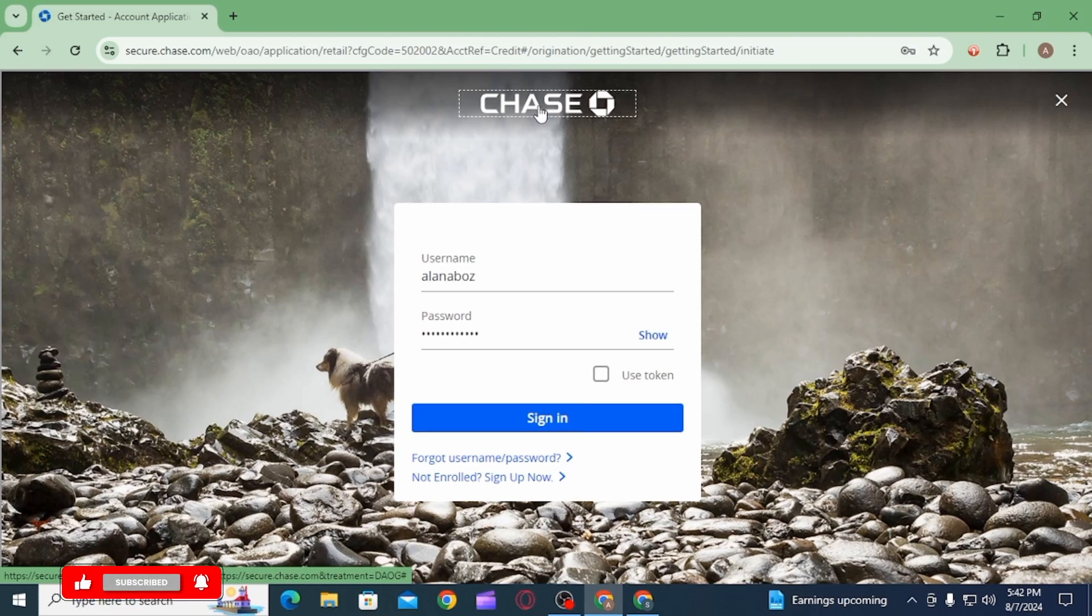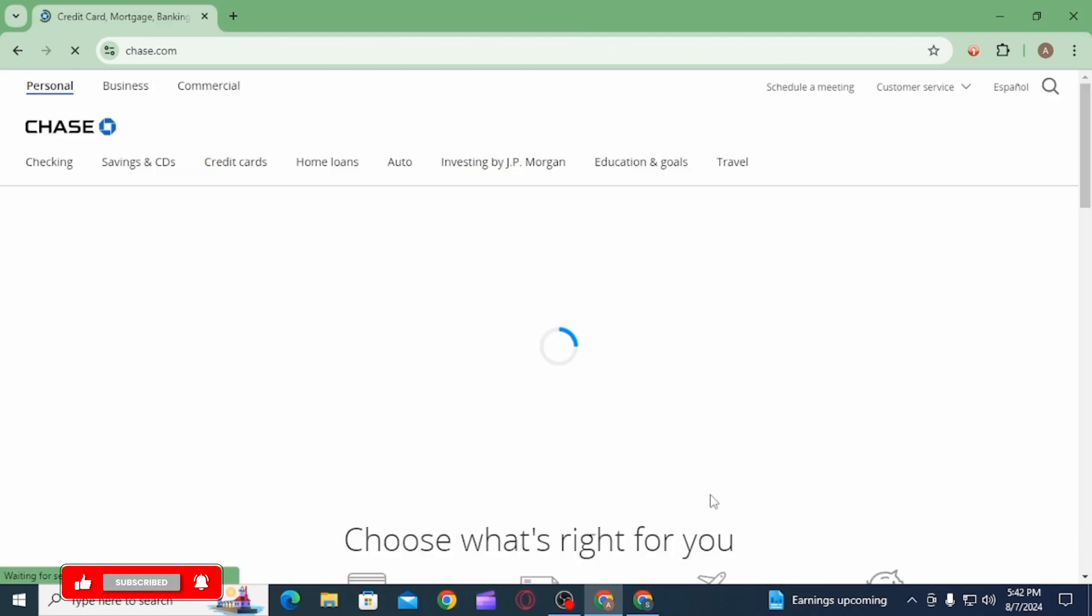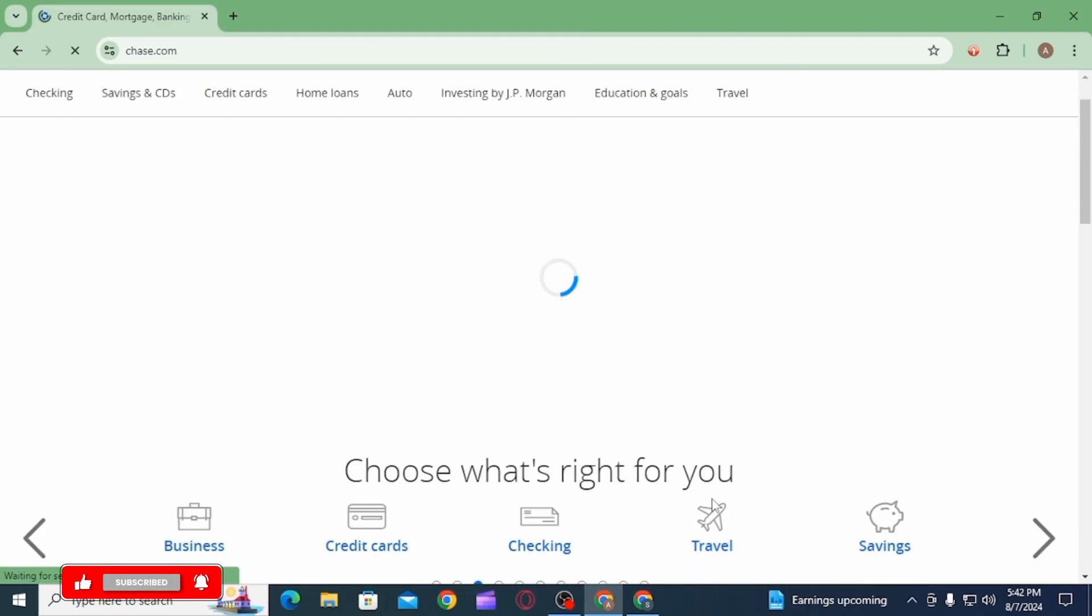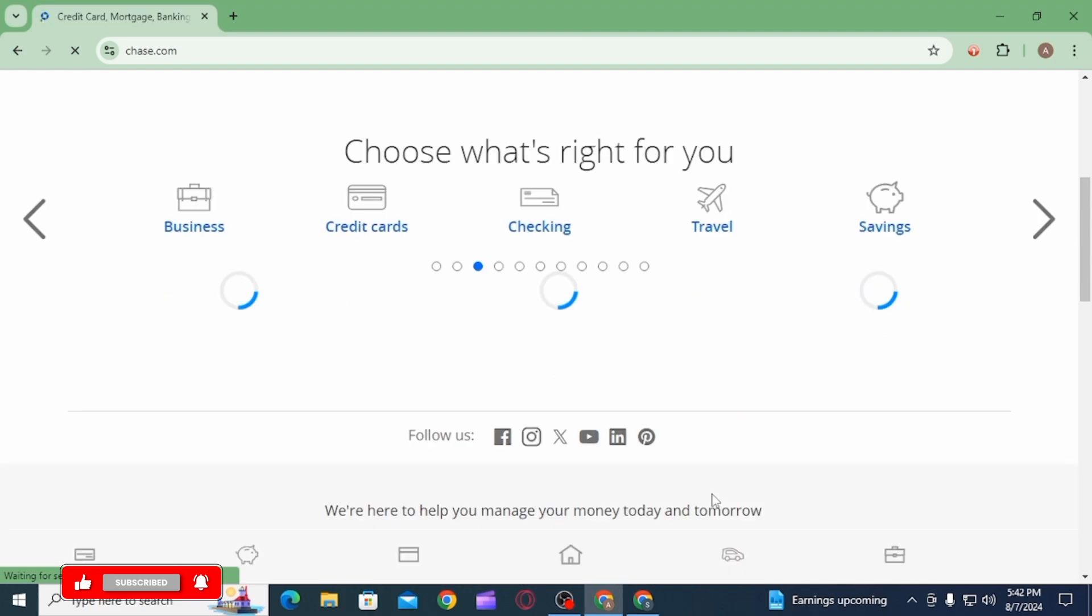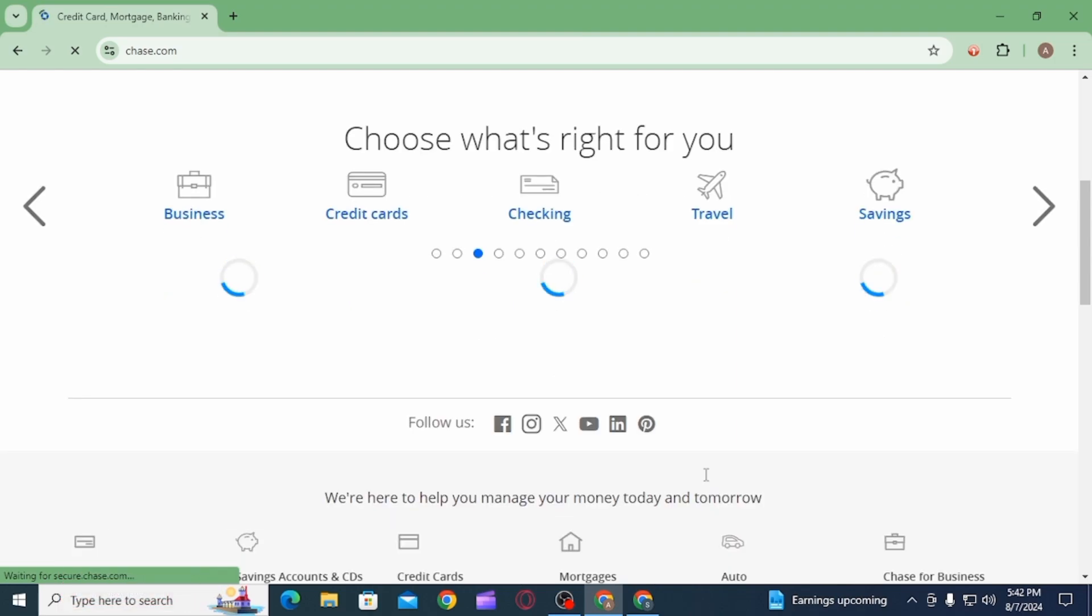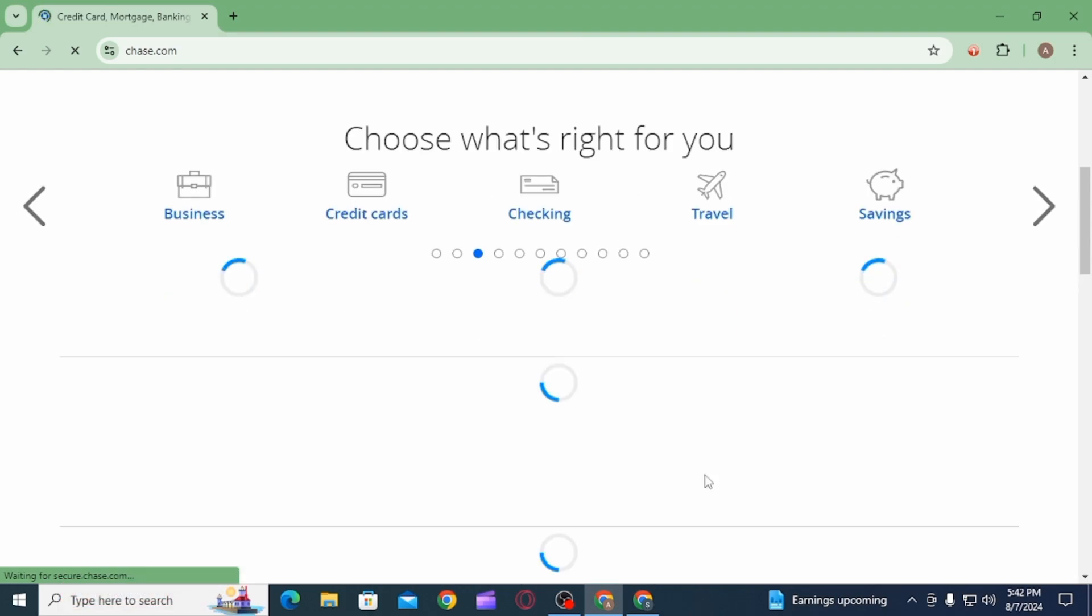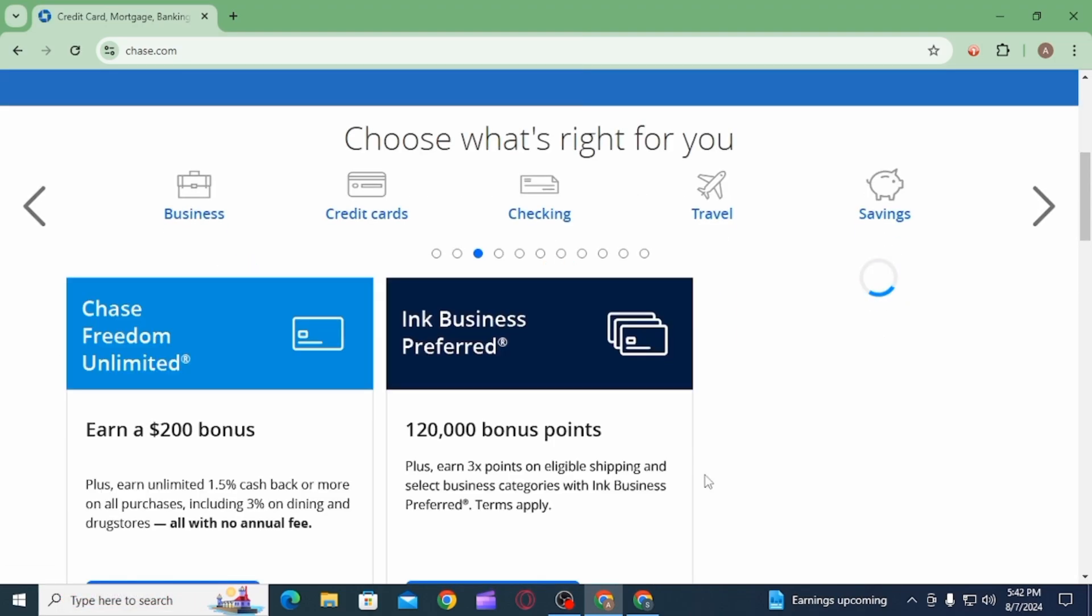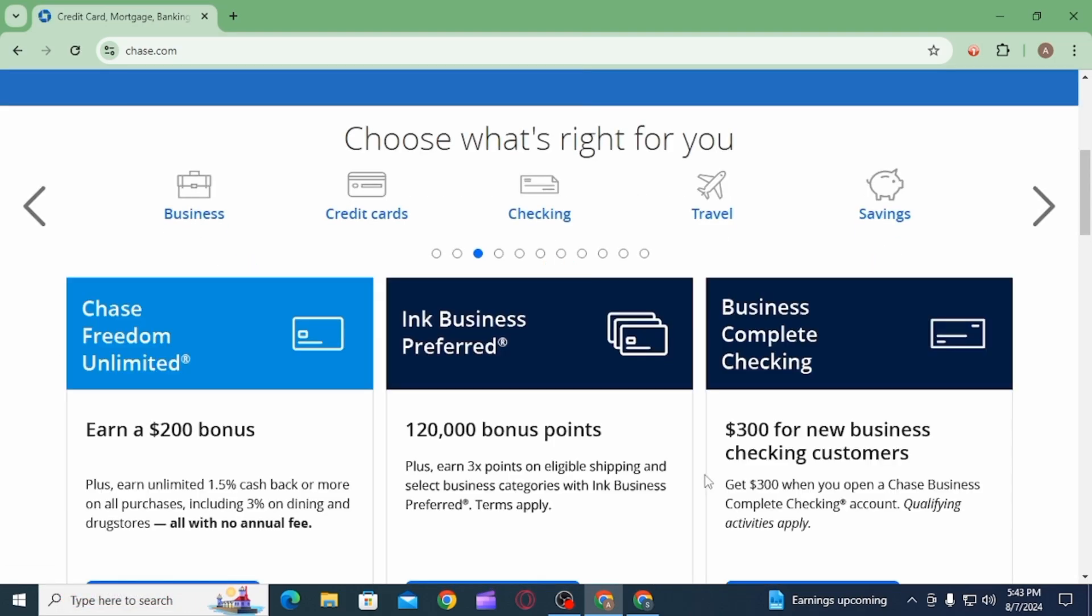Now once you have been logged into your account, you will have to fill out an online application form with your personal, financial, and employment information. Submit any required documents online. After that you want to review your application for accuracy.